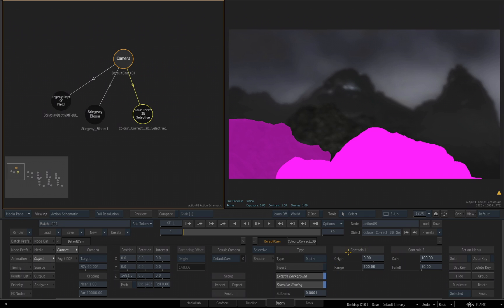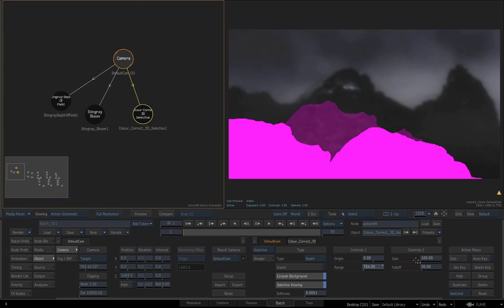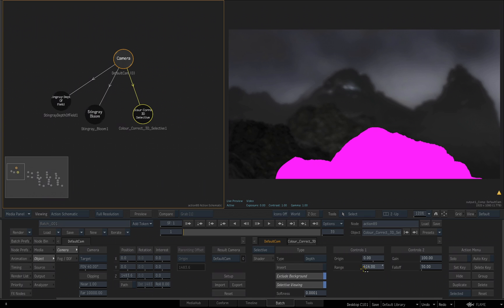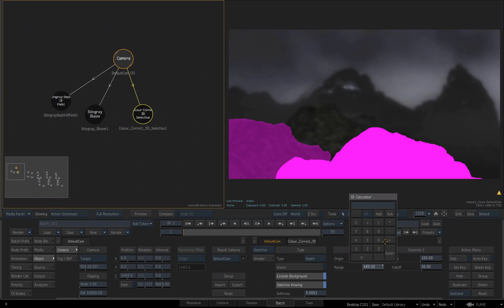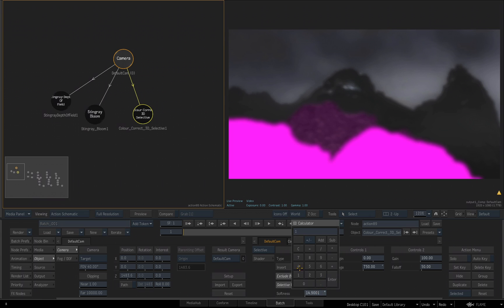I'm going to choose the depth type and then once again turn on the Selective Viewing option to see a representation as to what is going to be affected by this color correction. Coming over to Control 1, I'm going to go down to the range slider, which by default is set at 500 and that's why these elements in 3D space are being highlighted and affected. But if I start to make the adjustments to this, you'll see as I drag, we're going to increase or decrease what elements in 3D space based on their positioning will be affected by this color correction. I'll set the range for Control 1 to be 750. Then down below the Selective Viewing, you see the softness where we can start to feather and soften the selection. Let's set this to about 18 to soften up the edge.